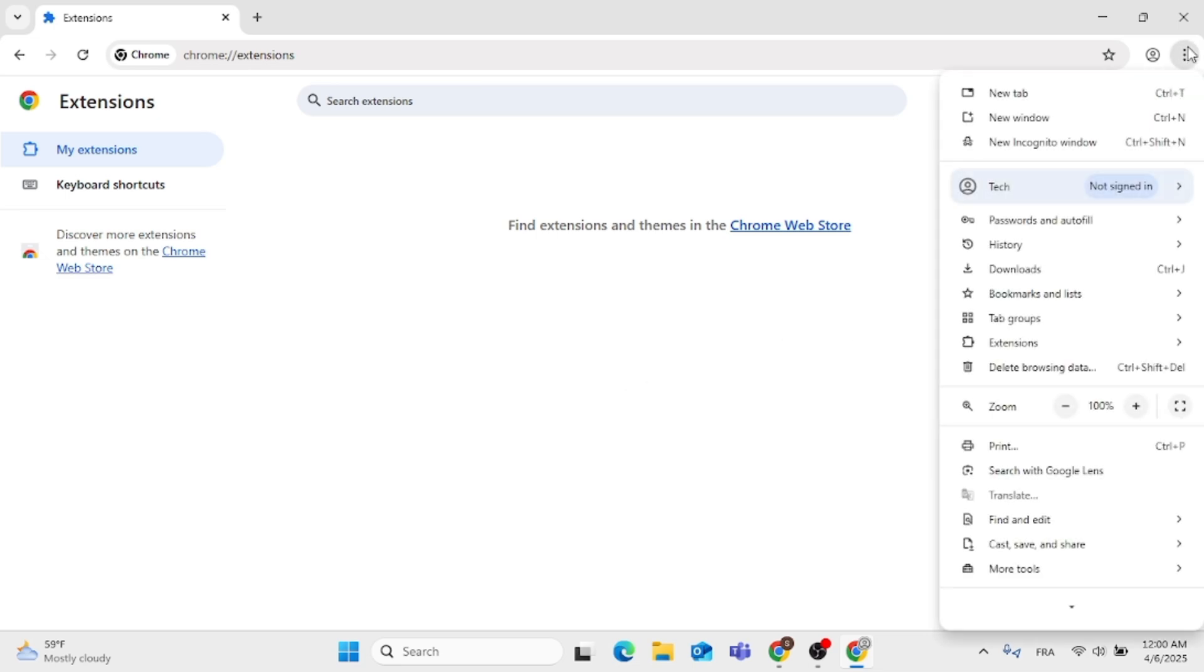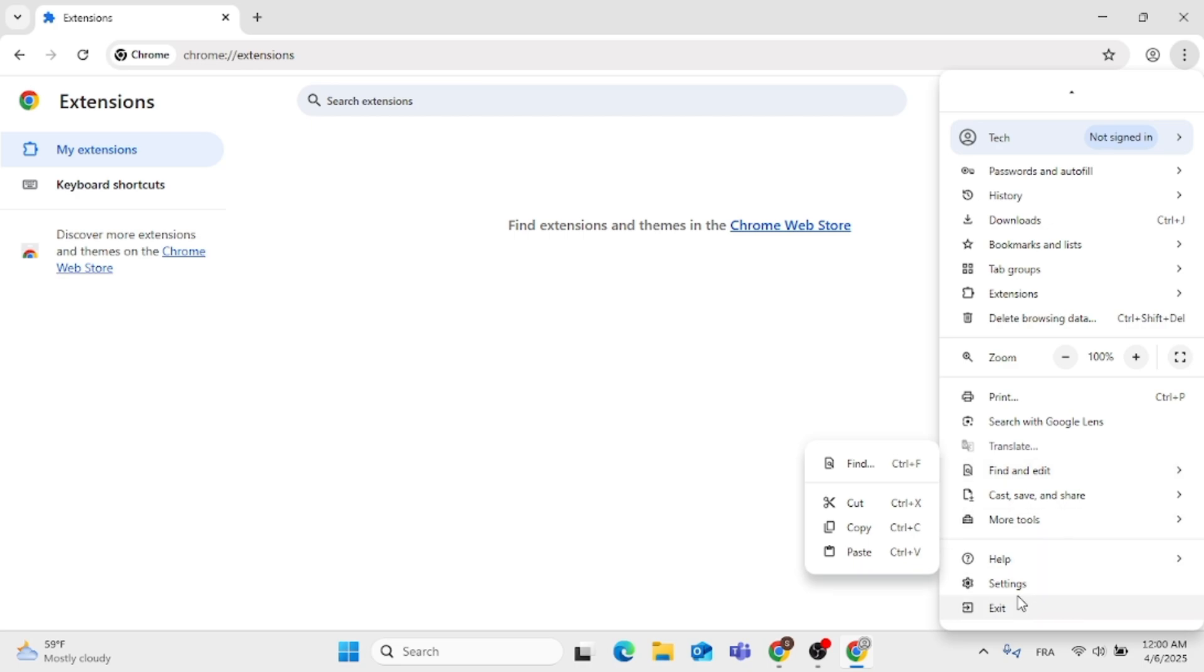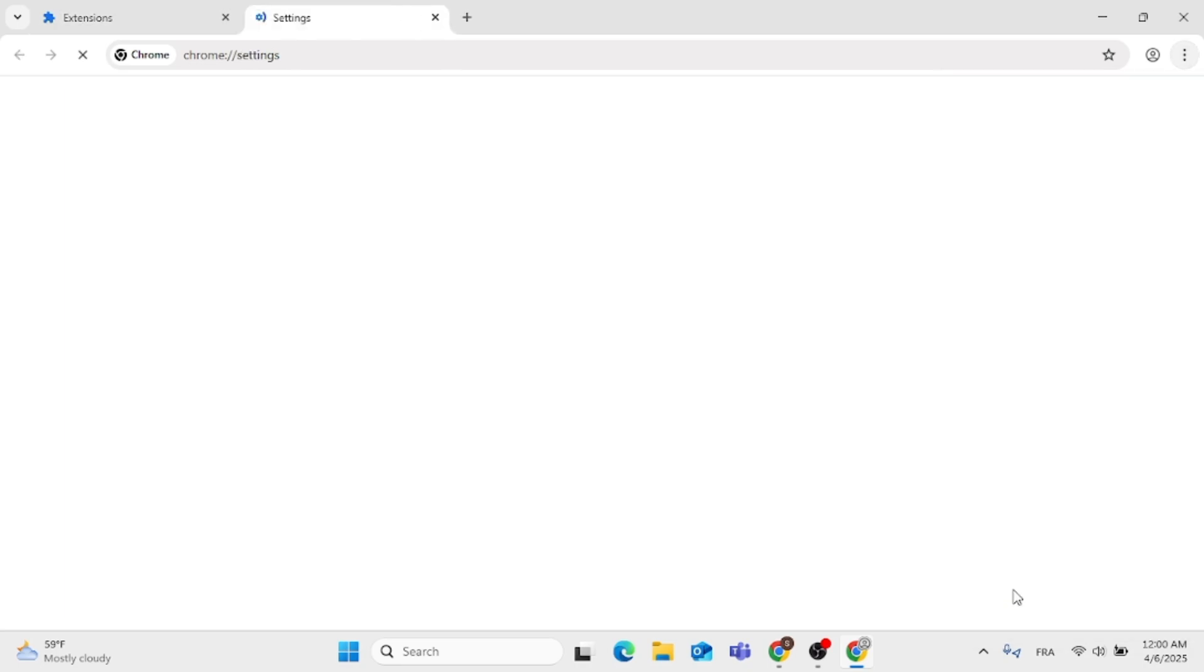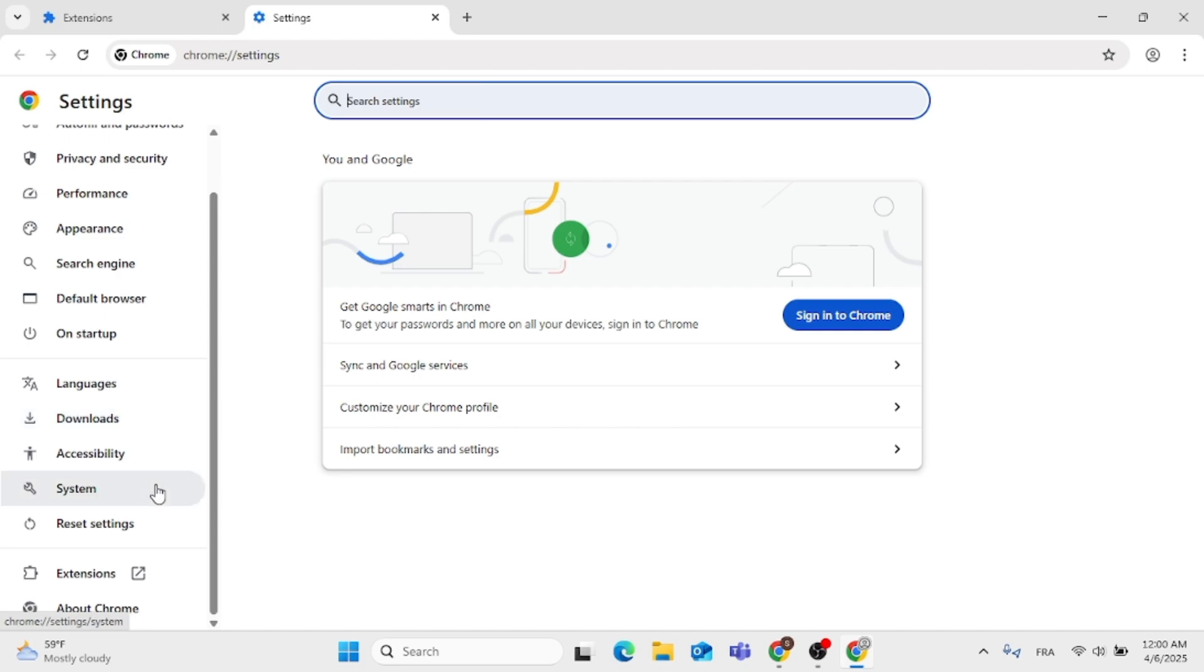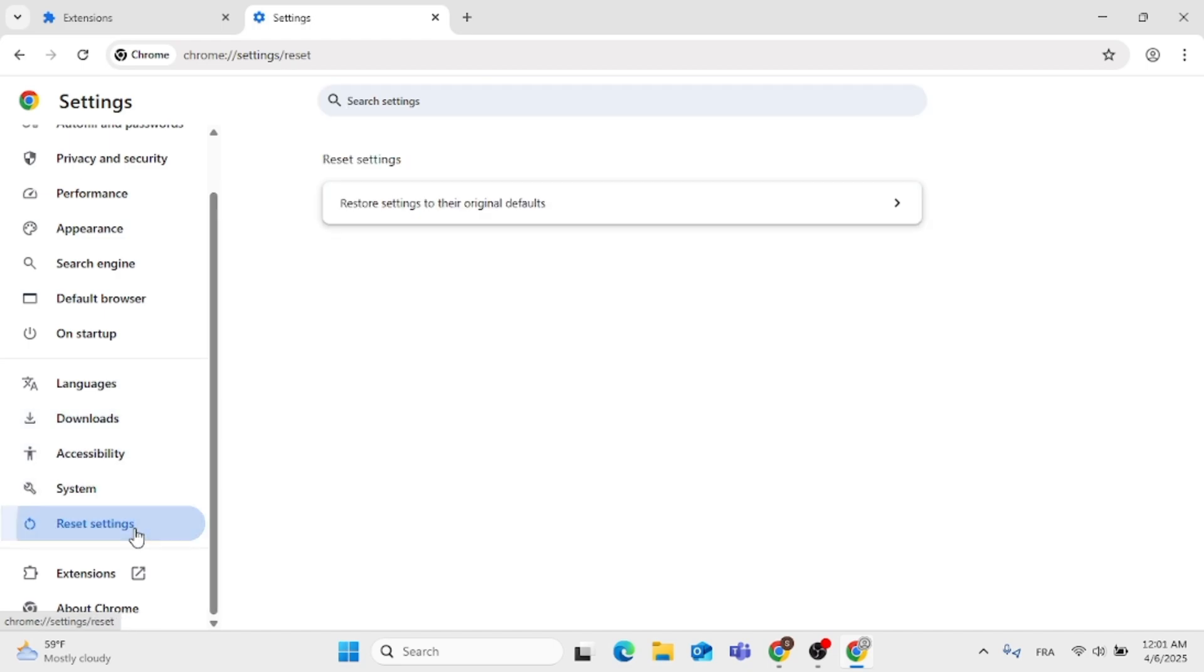Once you remove all the unwanted extensions, go back to the menu and click on Settings. Then go to the left side, click on Reset Settings, and click on Restore Settings to Original Default.